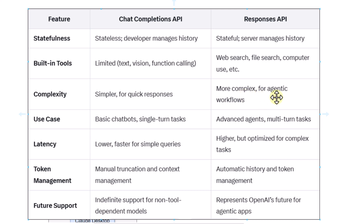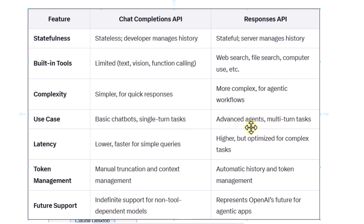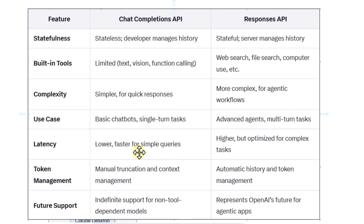For use cases, the Chat Completion API was used to build basic chatbots and single-turn tasks, whereas the Response API is more beneficial if you are building advanced agents or multi-turn tasks. Regarding latency, since the Chat Completion API is lightweight, it has lower latency and is faster for simple queries. The Response API has been built for multi-agent workflows and optimized for complex tasks, so latency would be higher.